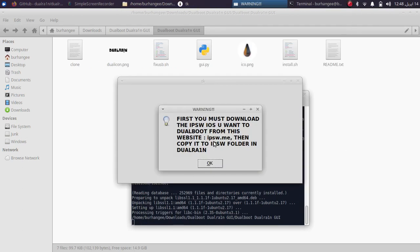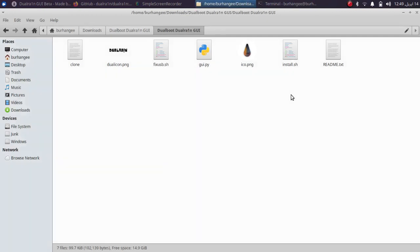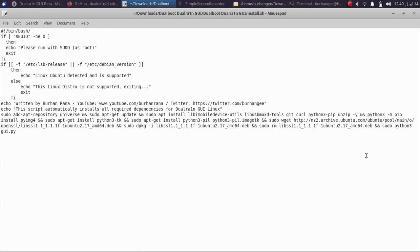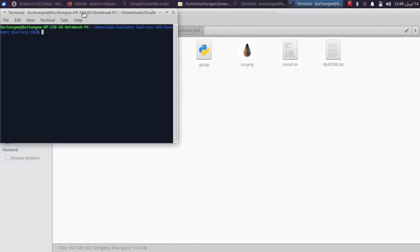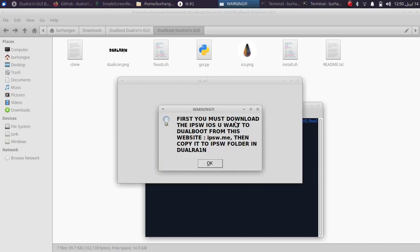Once everything is successfully installed, the GUI for Dual Rain will automatically open. You will see that it asks you to get the IPSW and place it inside the Dual Rain folder. Minimize it and clone Dual Rain to get it working. If you want to run the GUI version manually, you can do so by running the command: sudo python3 gui.py in a new terminal.